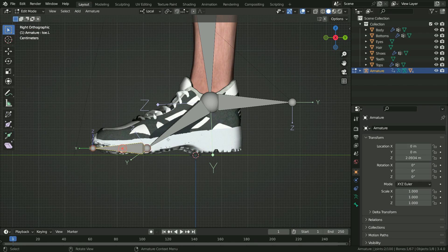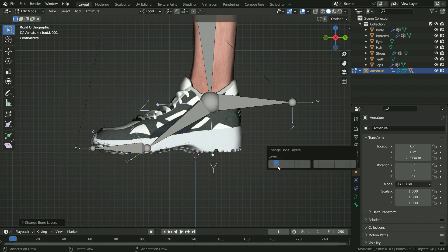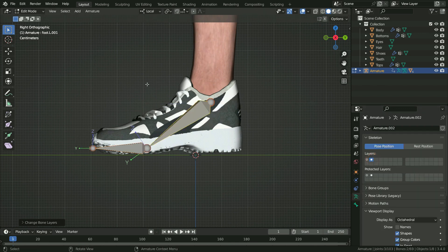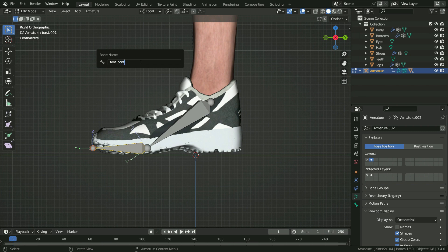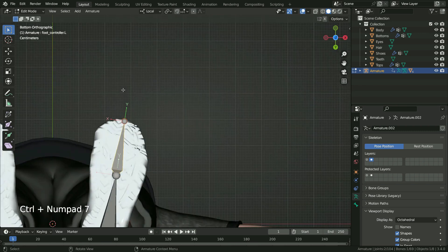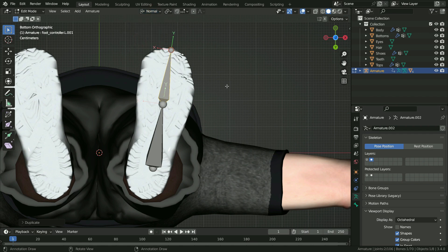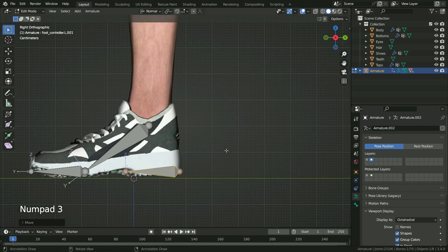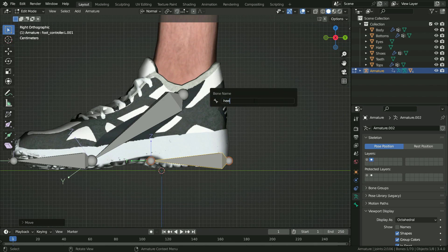Switch to edit mode. Select the toe and foot bones. Press Shift D to duplicate the bones and right-click to leave them in place. Hit M key and move the bones to the second layer. Click on the Armature Properties tab and switch to Layer 2 — we can now display only the controller bones. With these bones selected, press Alt P to clear parent, so they won't have a parent-child relationship anymore. Select the foot bone, press F2 and rename it as ankle_controller.L. Select the toe bone and rename it as foot_controller.L.